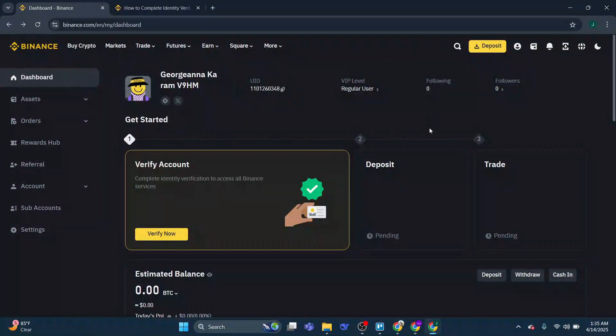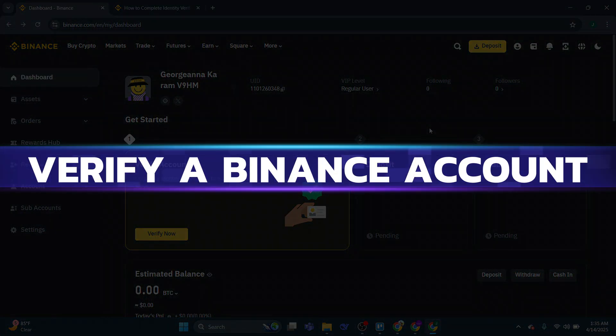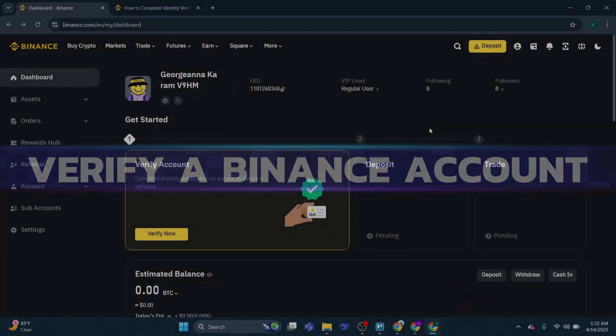Hey guys, in this video I will show you how to verify a Binance account. Alright, so let's begin with the video.